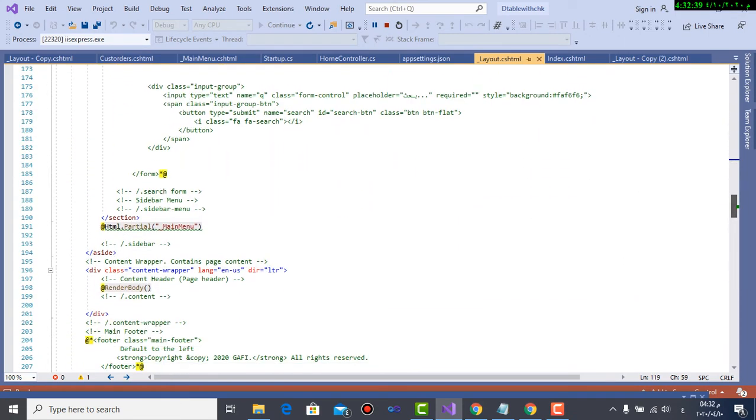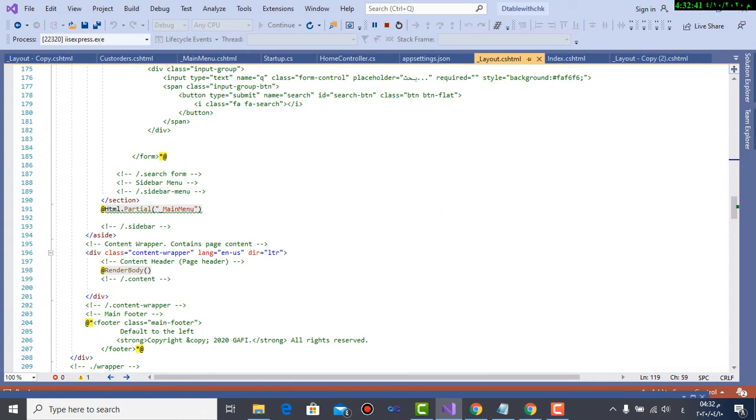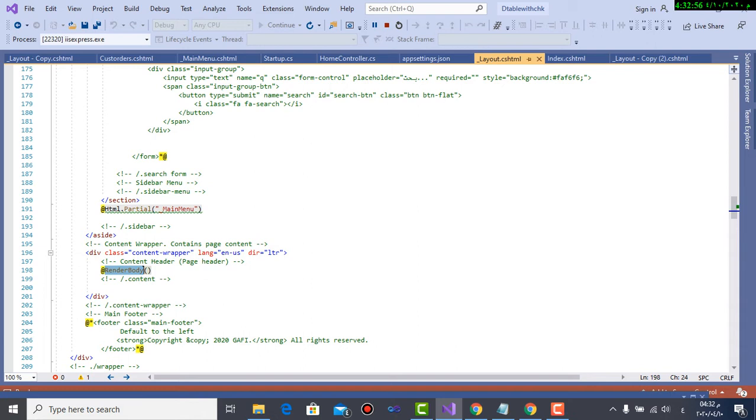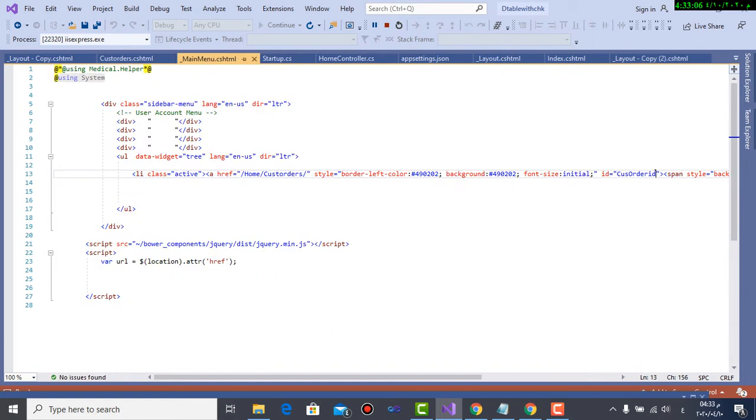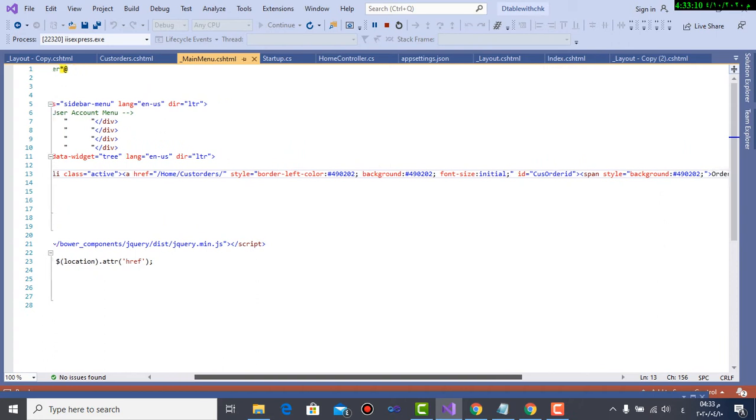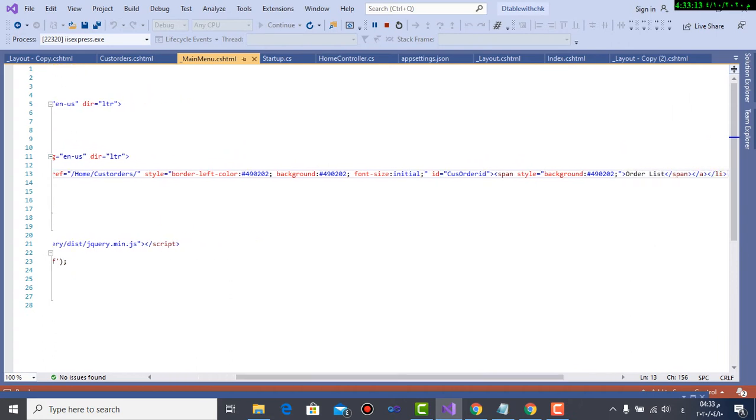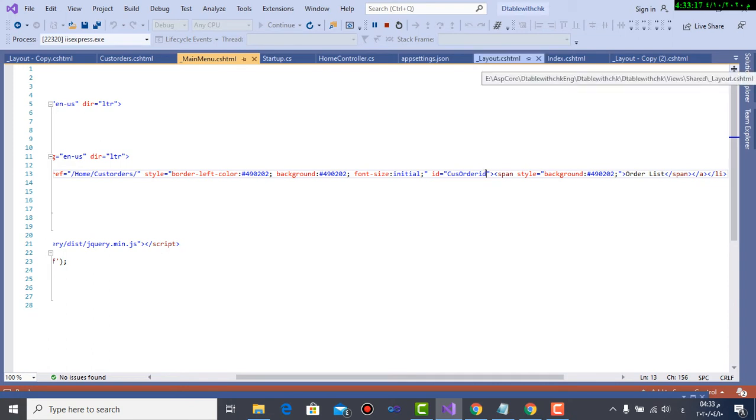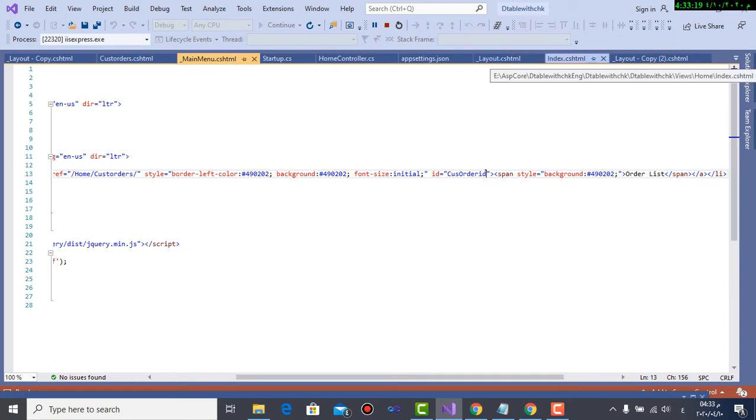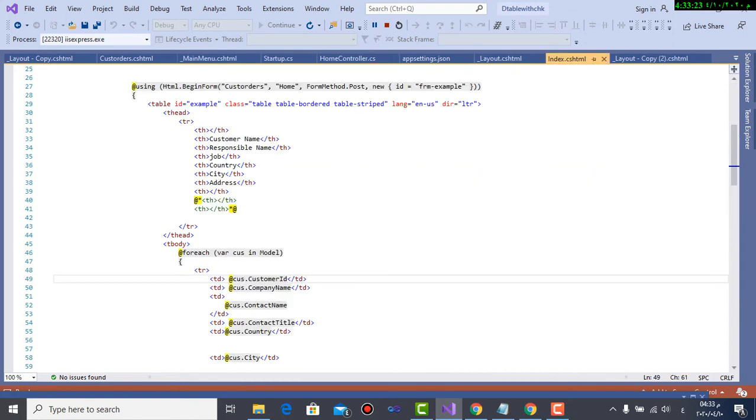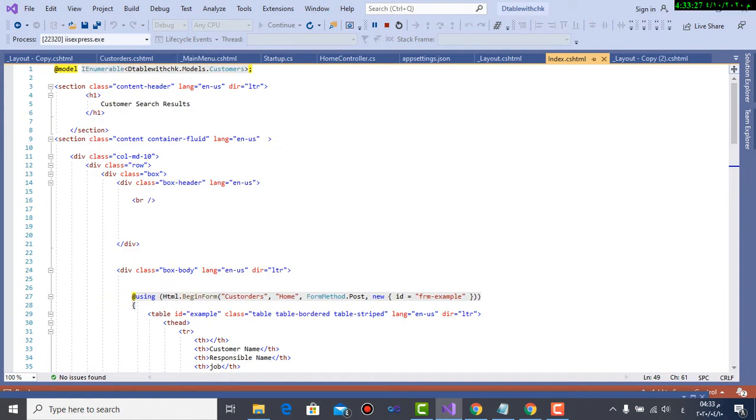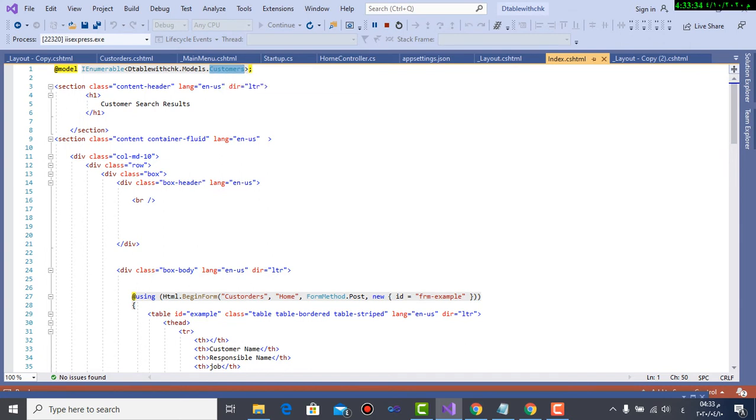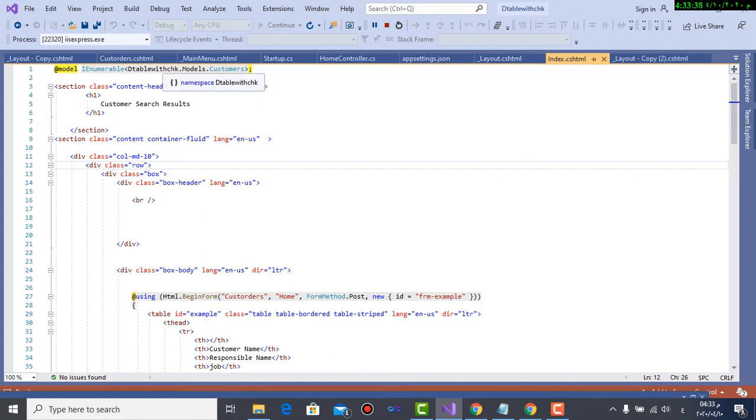Layout also contains two forms if you see. It is main menu which is sidebar menu or left side menu, and render body this is equivalent to the index that is shown at the starting of the project. Main menu has a link, the link order list with ID customer ID. And the index is a page where I display the table. Of course, index uses database Northwind with table or class customer from models. As you see, at model IEnumerable, this is the project name dot models dot customers.